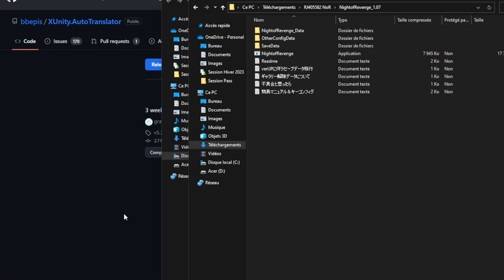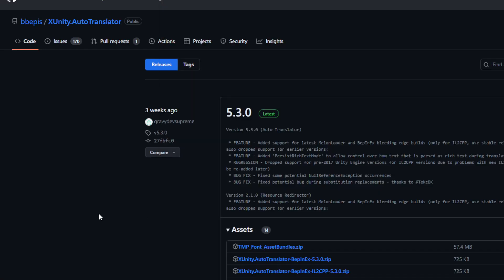Alright, I'm going to teach you guys how to translate a Unity game using the Raypatcher.